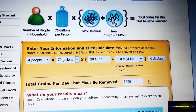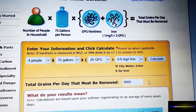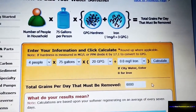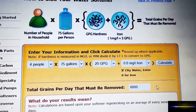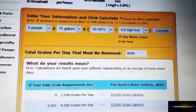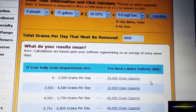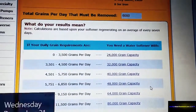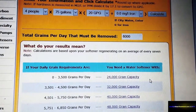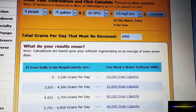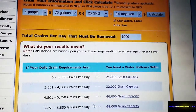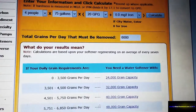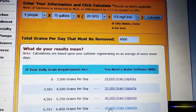We have programmed the calculator to give you maximum efficiency on your water softener. Based on these figures, your softener will regenerate every seven days. As you scroll down, you'll see a chart of different sized systems. You'll notice that 6,000 grains falls into the category of a 48,000 grain capacity system.